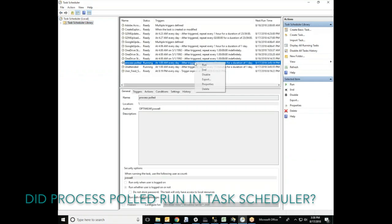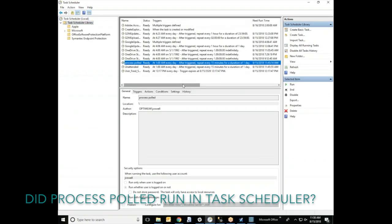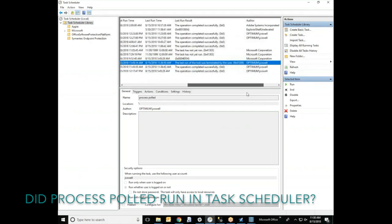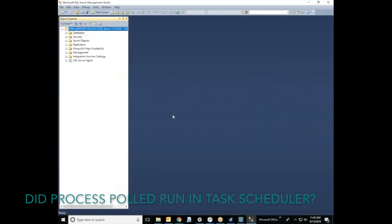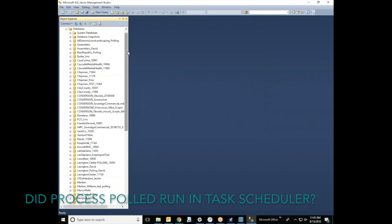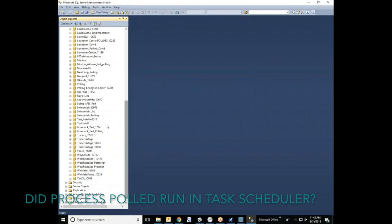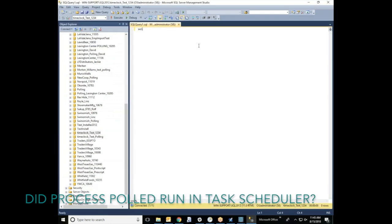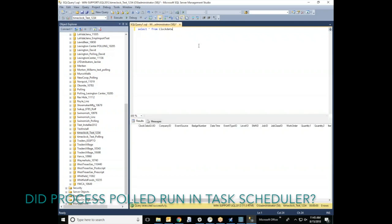First you'll want to run the job and scroll over and make sure there are no errors in the end result. If there are no errors and the job is completed successfully, our next step is to go over and open your SQL management studio. Find your suite database, run a new query, and run this script. You'll want to check the clock data table to make sure there is nothing backed up. If there are no records, that means that the process poll job has ran successfully.